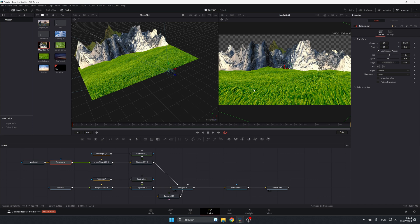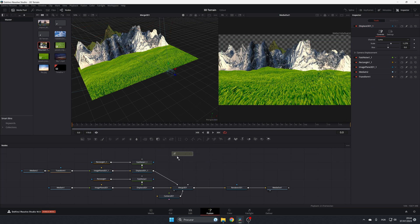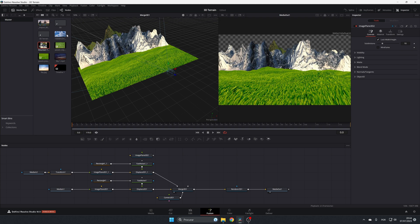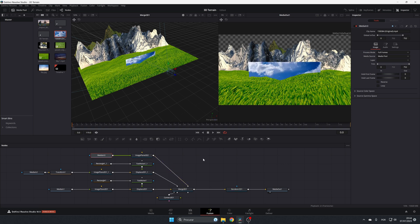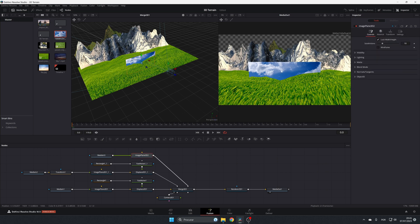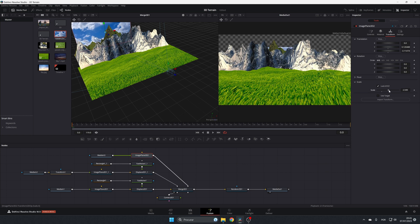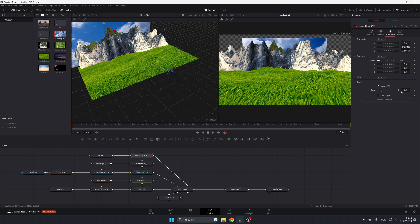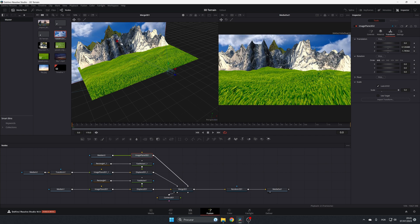Now add another Image Plane 3D for the background clouds and connect it to the Merge node. Select the image plane, position it in the back and higher up, then use a Transform node to scale it up and move it closer to fill the sky with clouds.